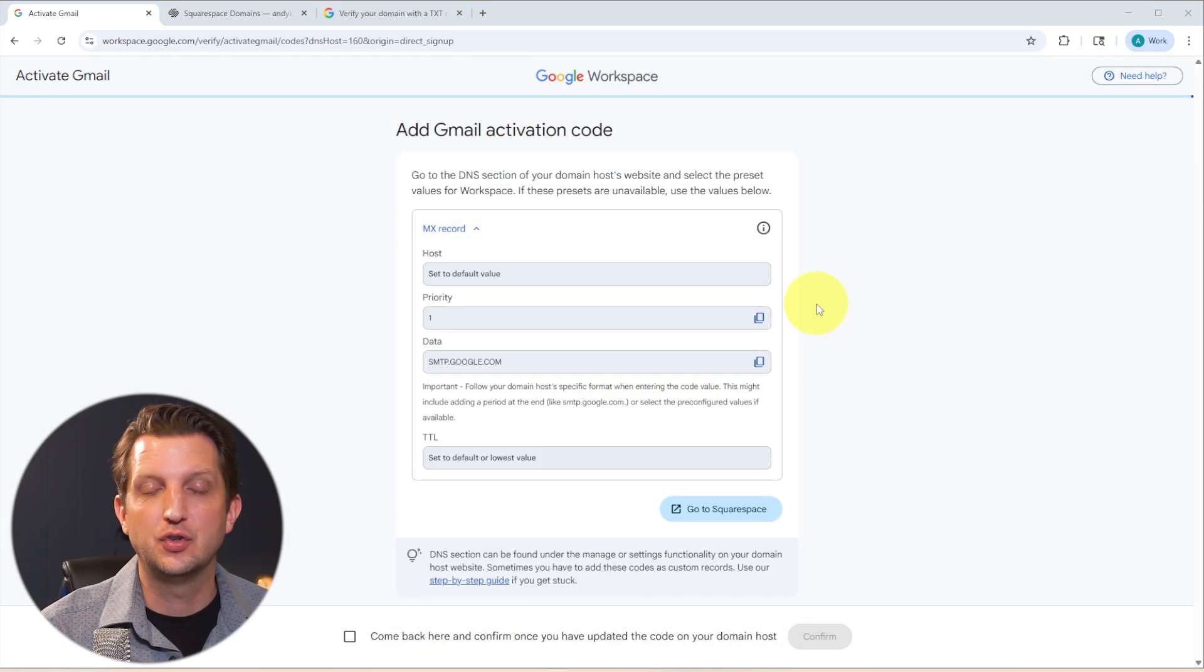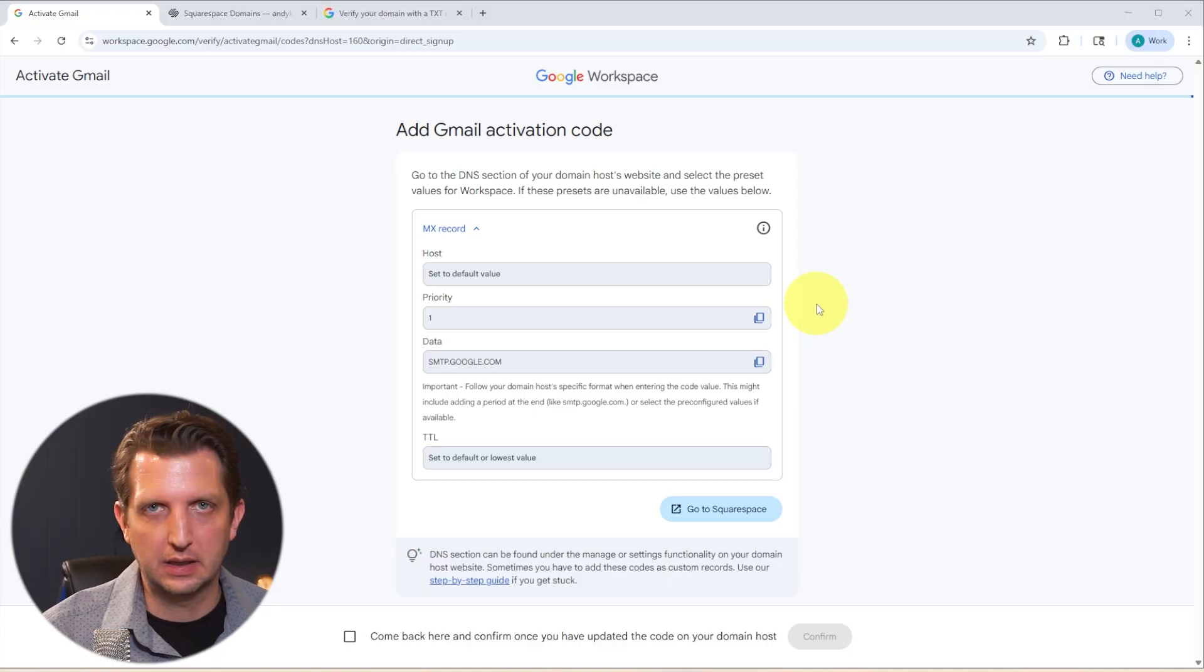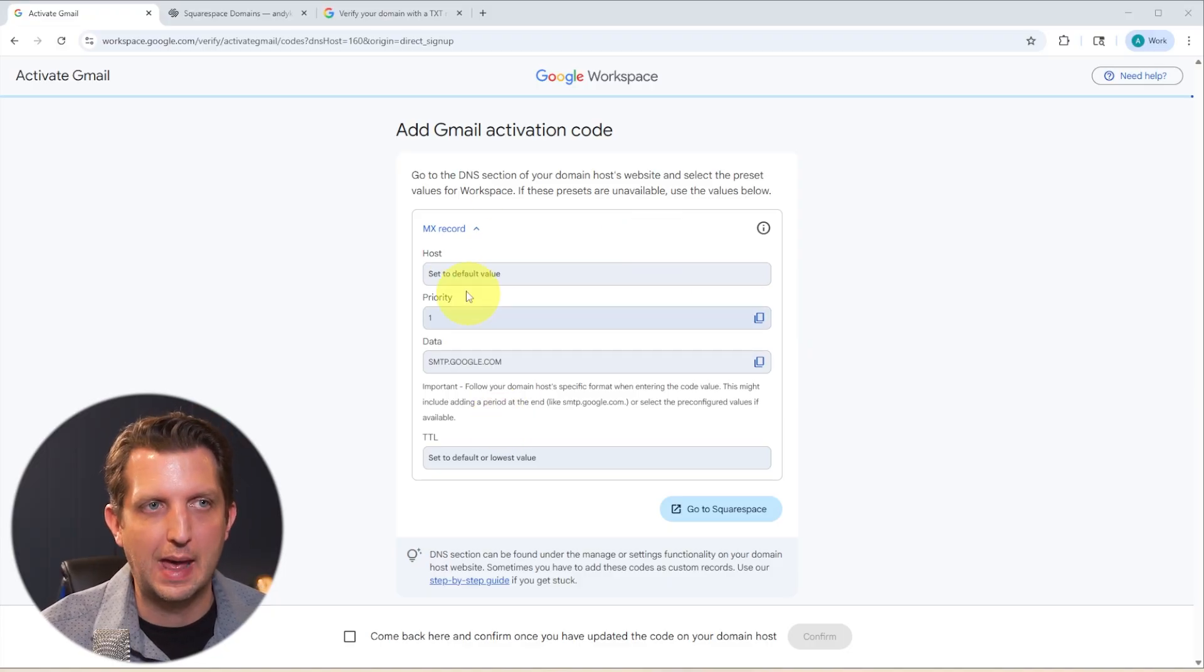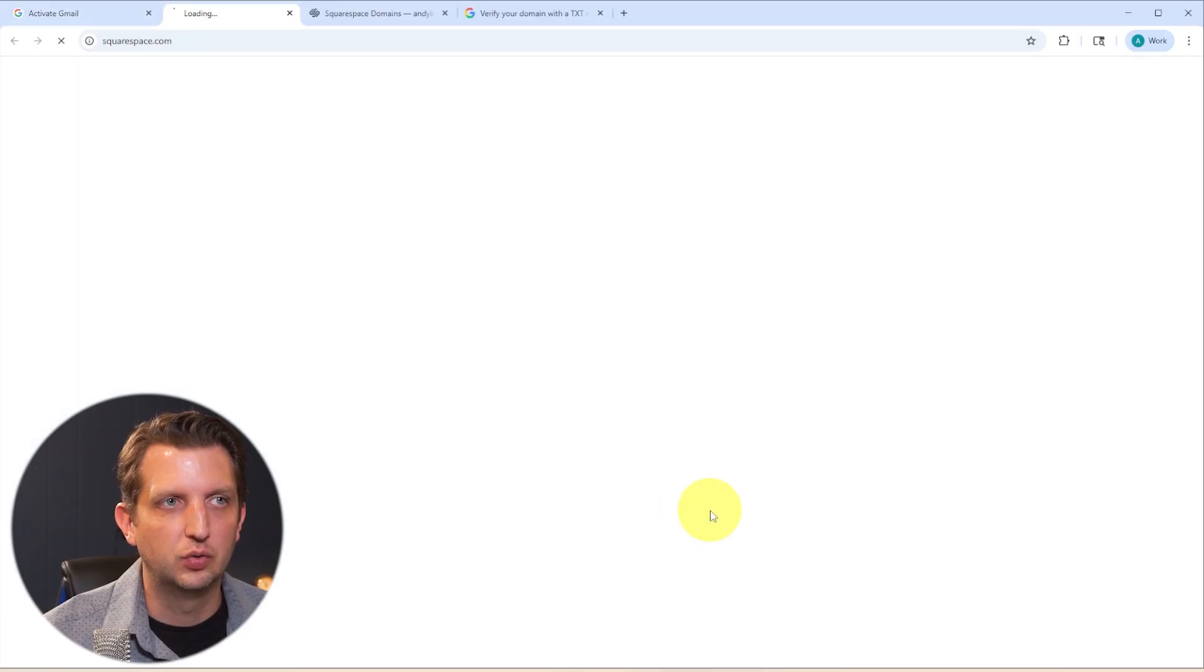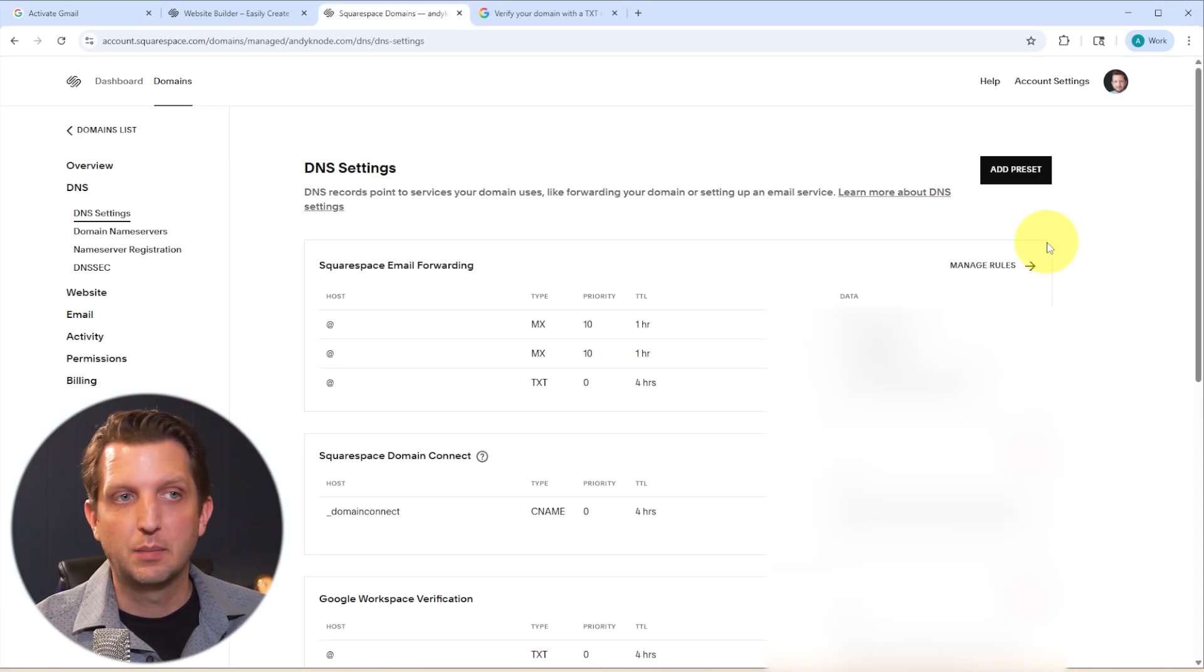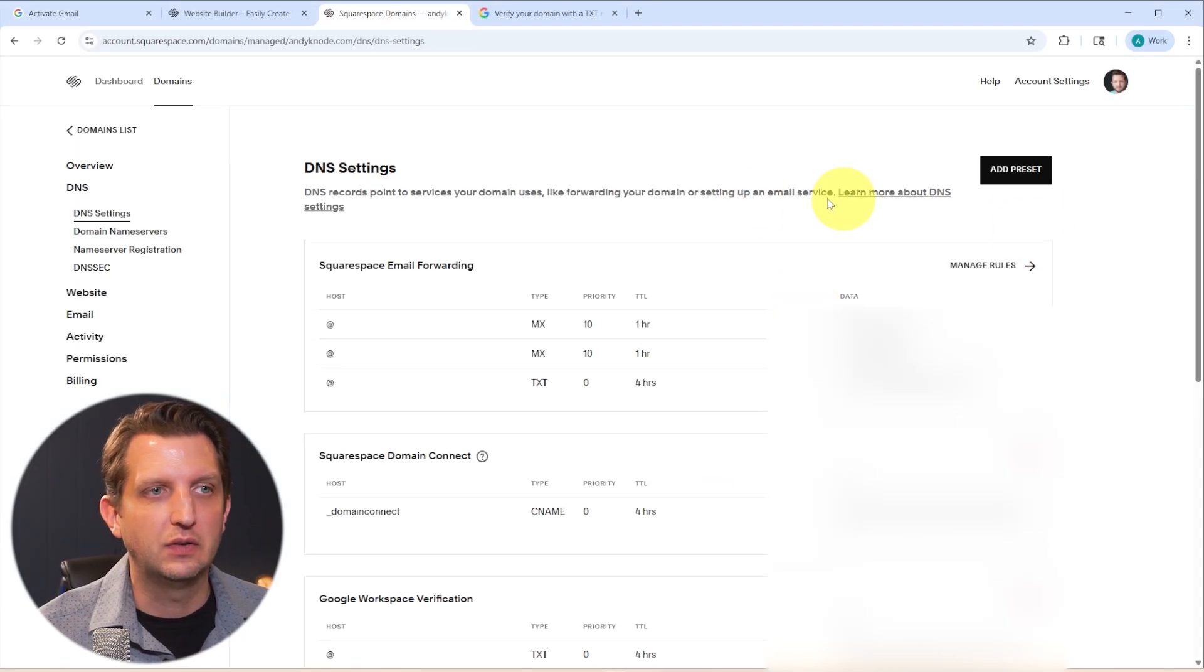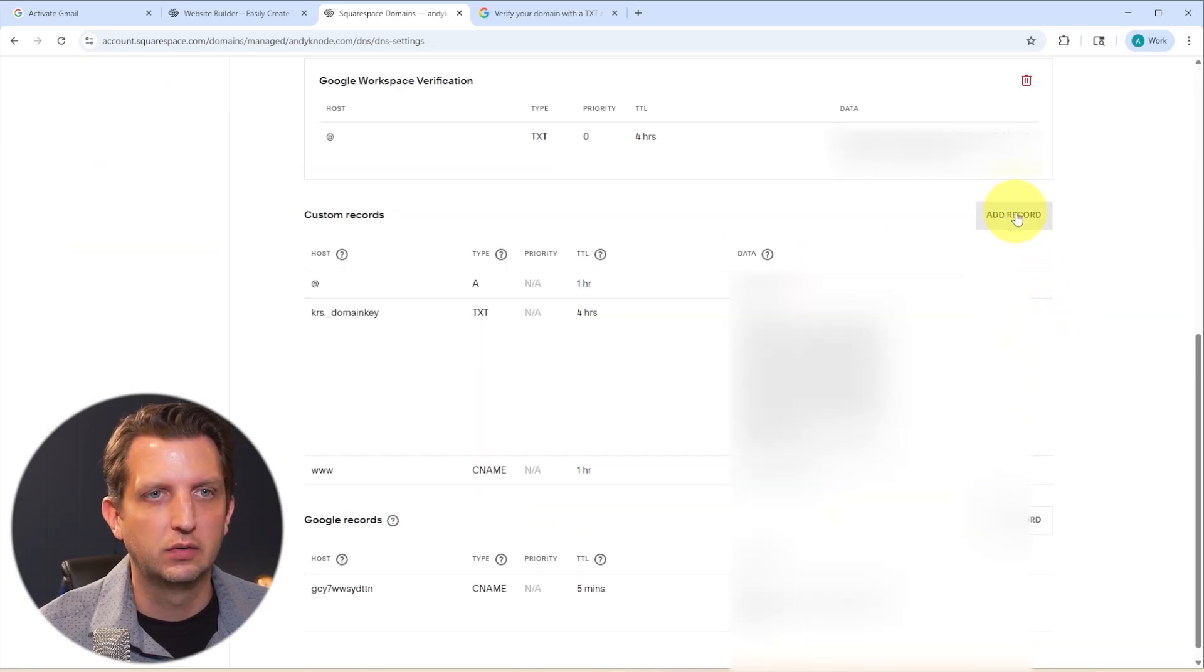Proceed with activation. And now to add your Gmail activation, you're basically going to repeat these steps with these new MX records. Okay. So we're going to go back to Squarespace. Unfortunately, there's not a preset for this one. So we're going to add these codes in manually. We're going to go down here to custom records. We're going to add record.